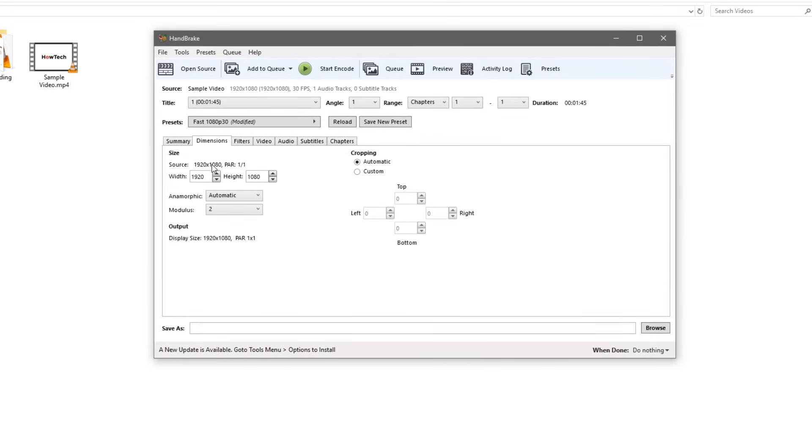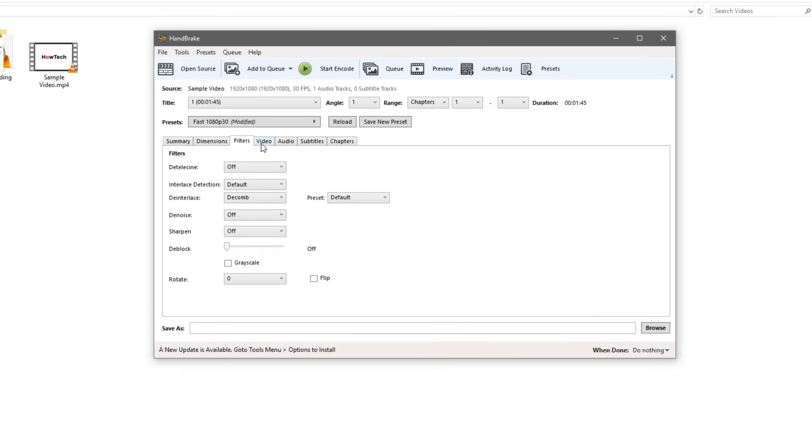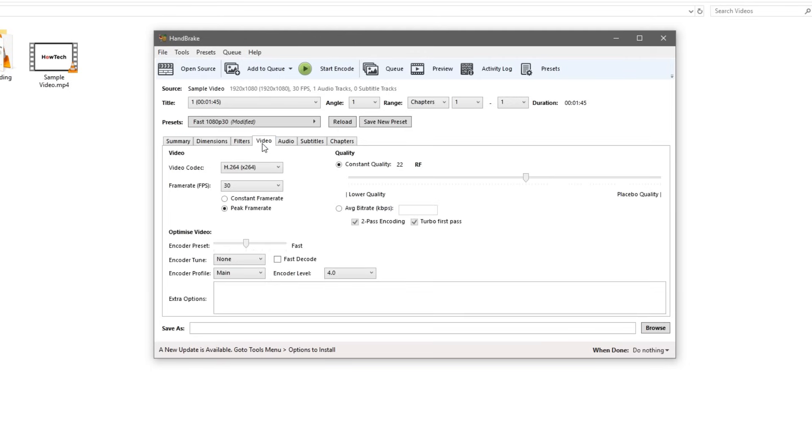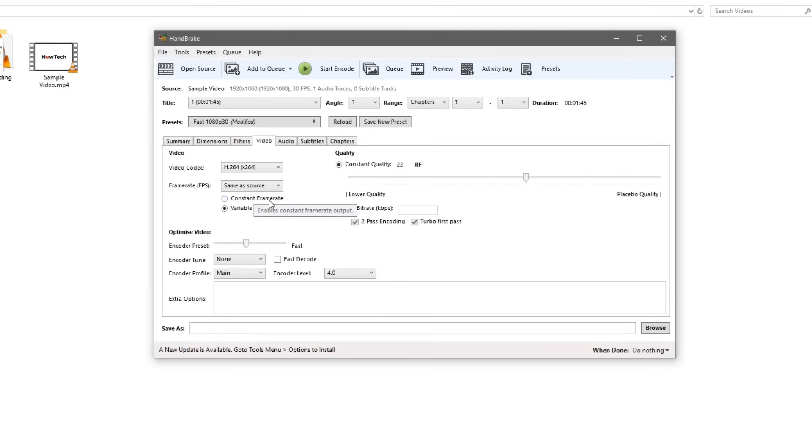You don't need to do anything in these two tabs here, we'll keep the settings mostly at default. Then over here on the video tab we're going to change the frame rate to same as source and set it to a constant frame rate.